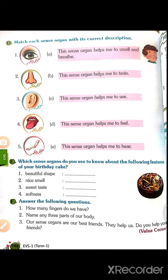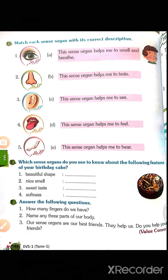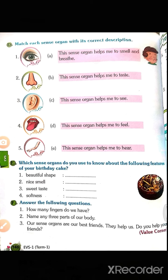Next question: which sense organ do you use to know about the following features? First, beautiful shape — there is a birthday cake with a beautiful shape; you can see it with your eyes. Second, nice smell — the nose helps us to take a nice smell.